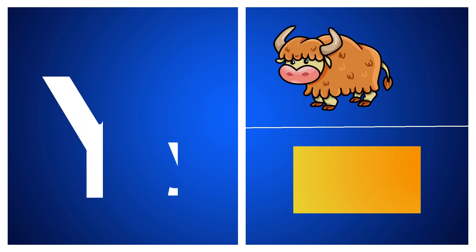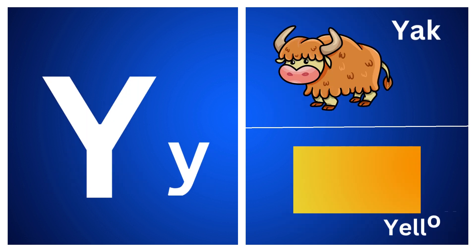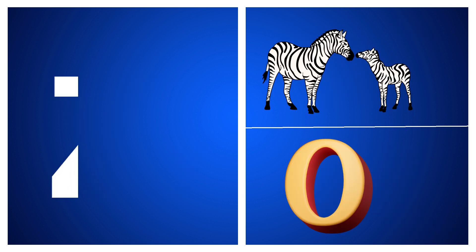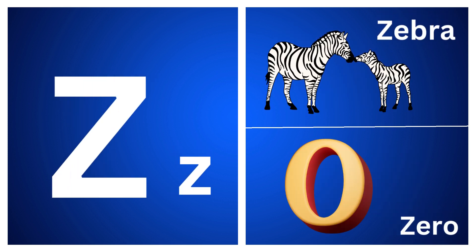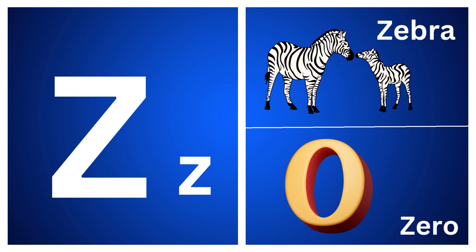Y for yak, Y for yellow, Z for zebra, Z for zero.